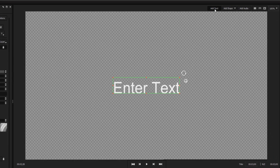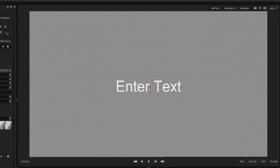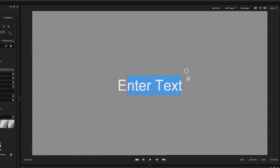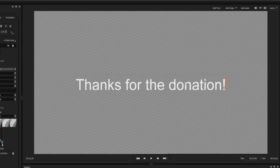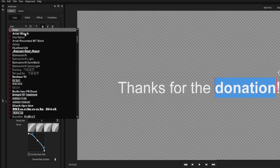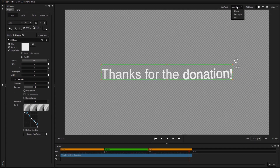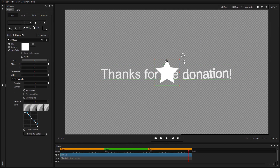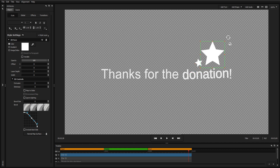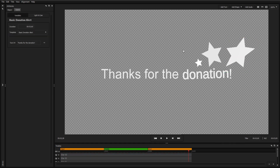Edit your text by double clicking on the text element. This will take you into text editing mode where you can type in your desired text, as well as modify individually highlighted regions of text. Use the same method to add new shapes to your design and modify them in 2D or 3D space using the handlebars that appear when the element is selected.